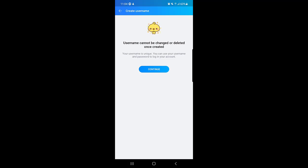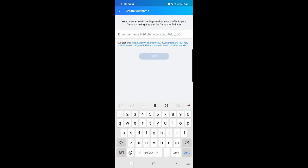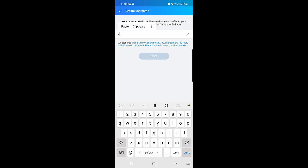Once you tap on continue, the next page says your username will be displayed on your profile to your friends, making it easier for friends to find you. Enter username 6 to 20 characters, A to Z, 0 to 9, and you can even add special characters as well. There are suggestions based on my display name on Zalo application. If you find a suggestion suitable for you, you can just choose that one as well.